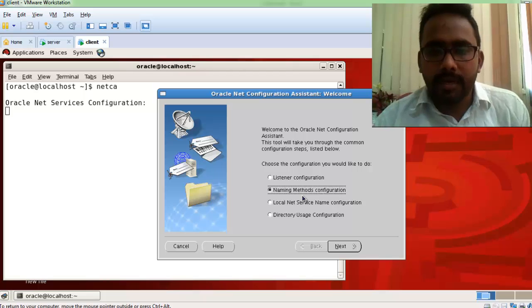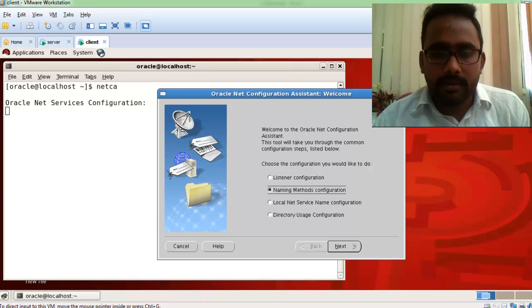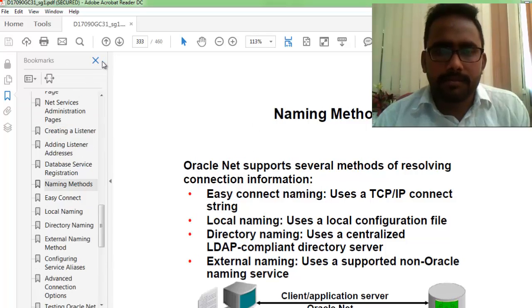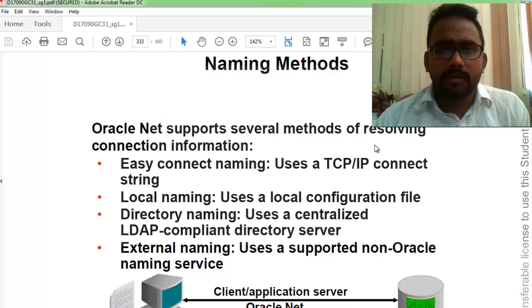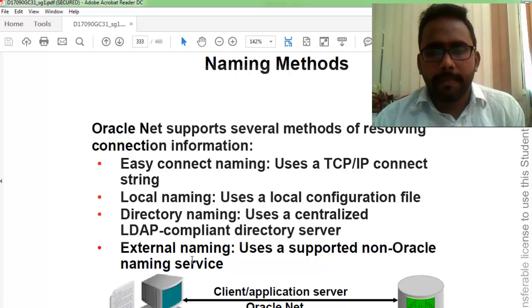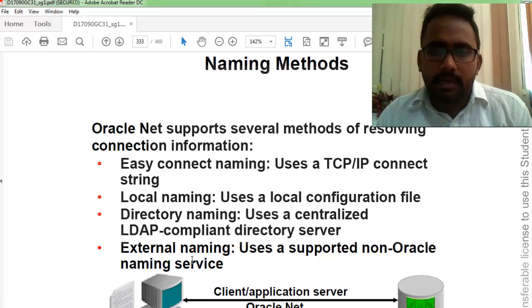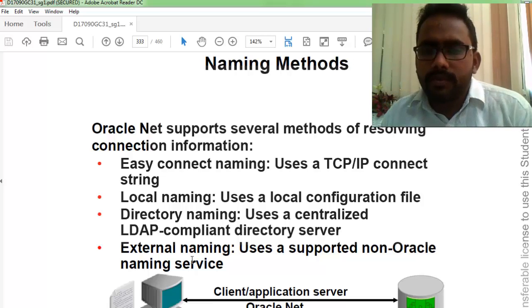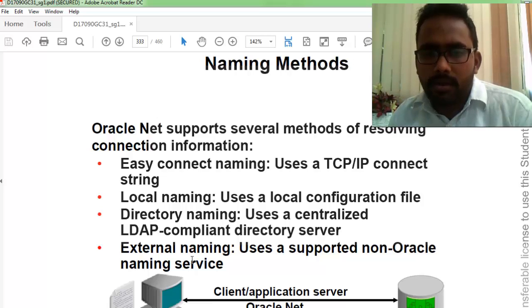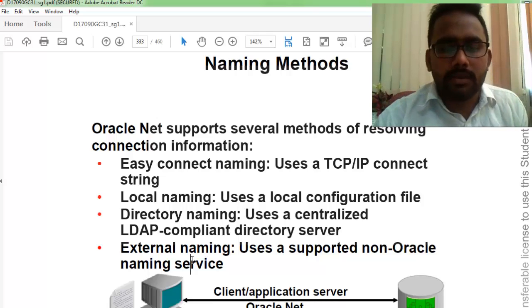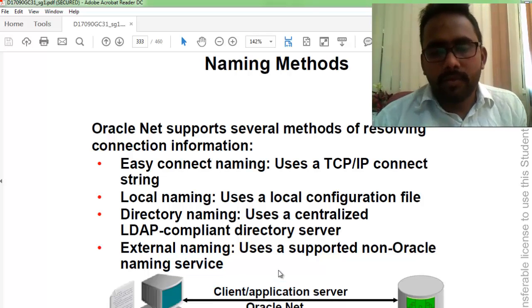There are four types of naming methods: Easy, Local, Directory, and External. I'm using Easy and Local naming. Easy naming is used for TCP/IP connections, and Local naming uses a local configuration file. For more details, you can refer to your book.